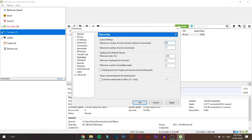Go to the Queuing tab and make sure that Maximum Number of Active Torrents (upload or download) is set to 1, and Maximum Number of Active Downloads is also set to 1. This will only download one torrent file at a time and queue the rest, so they download one after another.